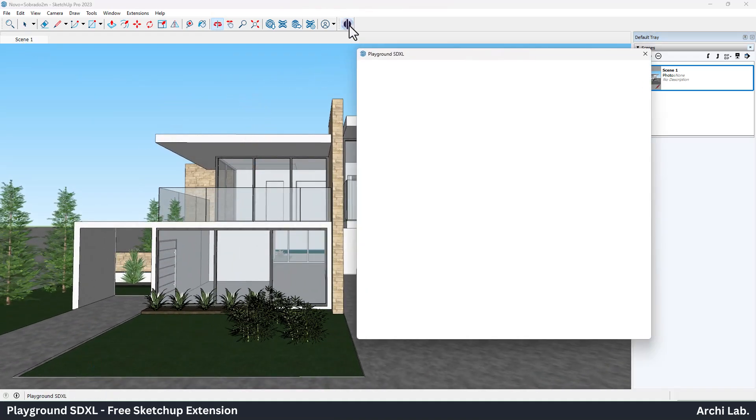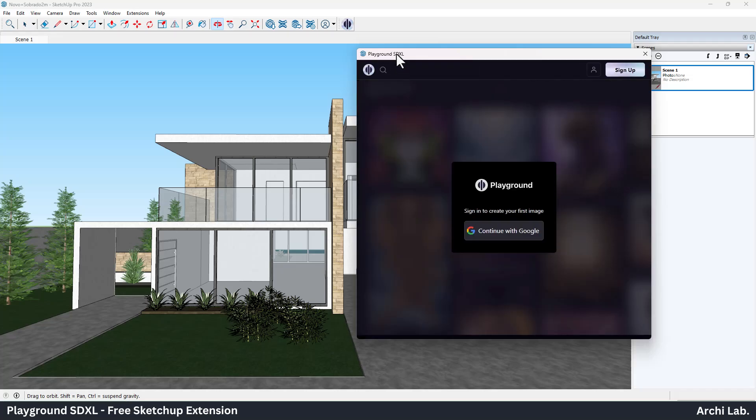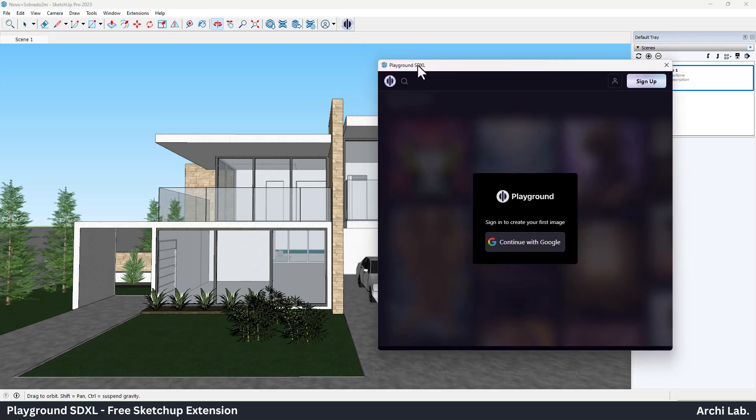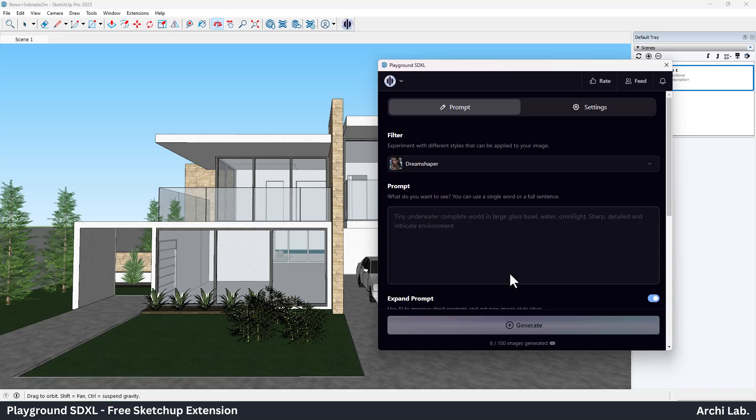Next, click on Playground SDXL extension. In the first start, it will ask to sign up or log in. You can use your Gmail account to log in. Once you're done with the sign up, you will see the Playground interface.